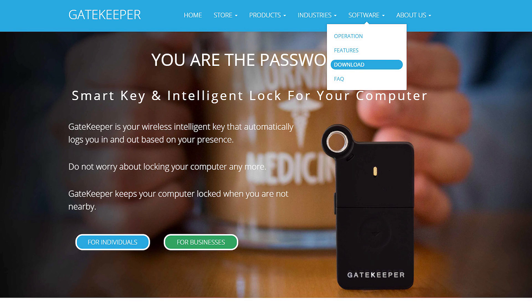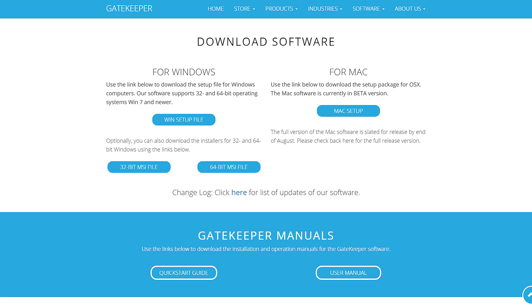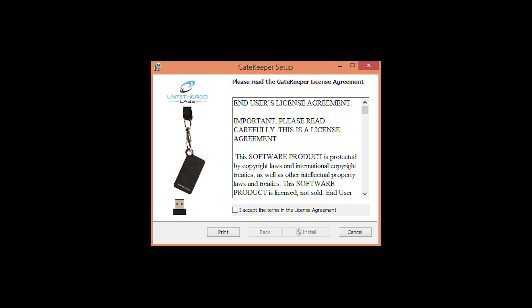This software is compatible with Windows 7, 8, 8.1, and 10 as well as Mac OS X. Choose between Windows and Mac. I clicked on 64-bit MSI file. Click I accept and install.